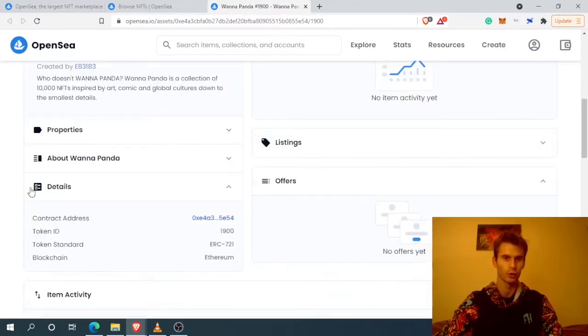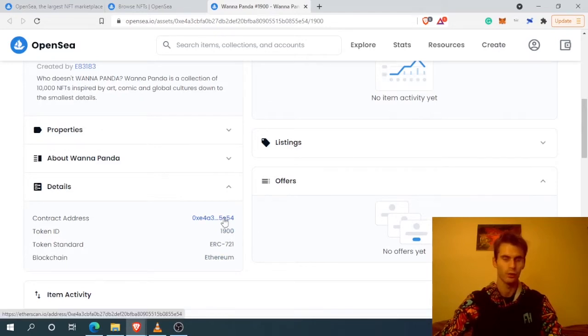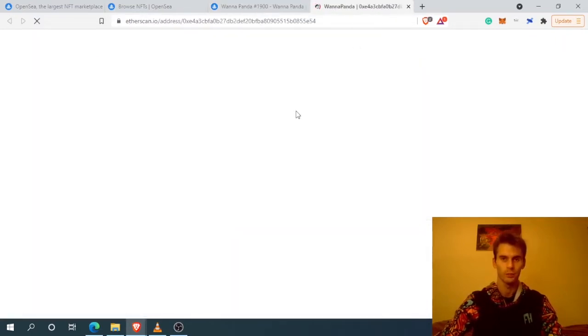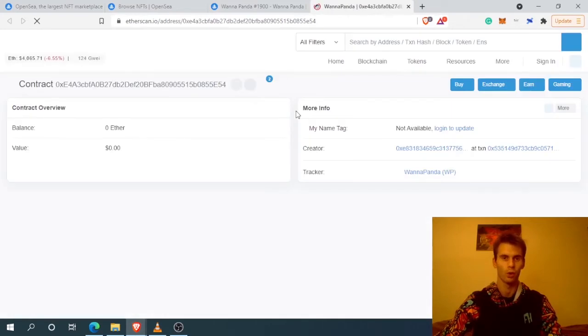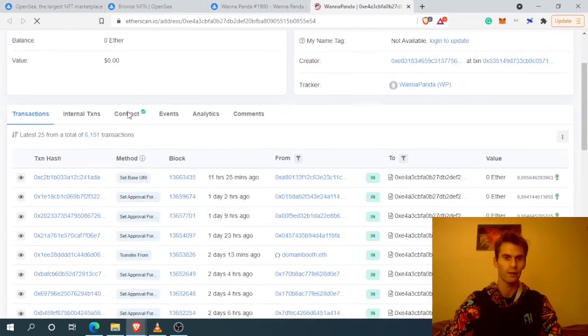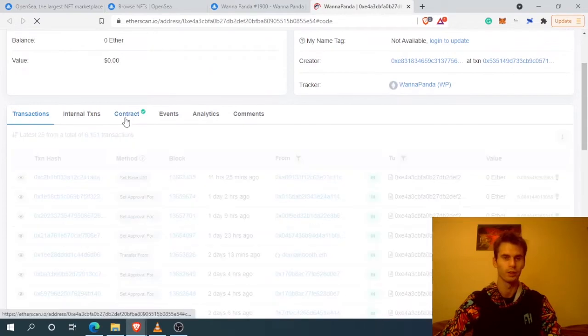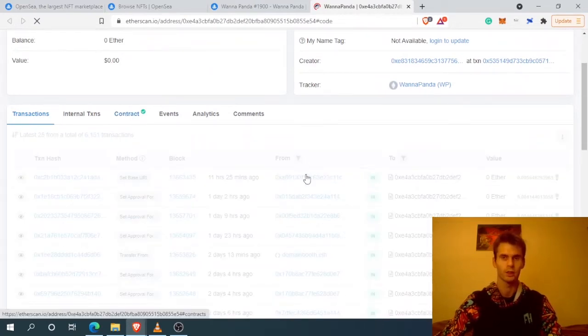How it works: we go to the details and find the contract address. We open it up using Etherscan. We have the contract for this particular NFT collection.